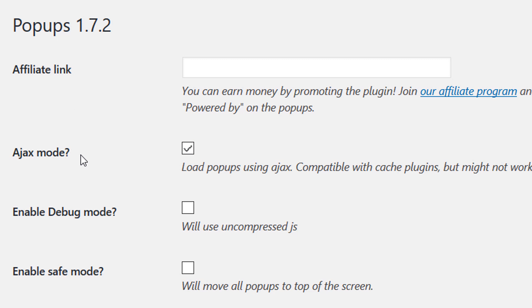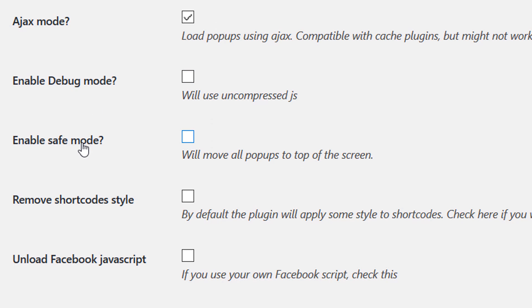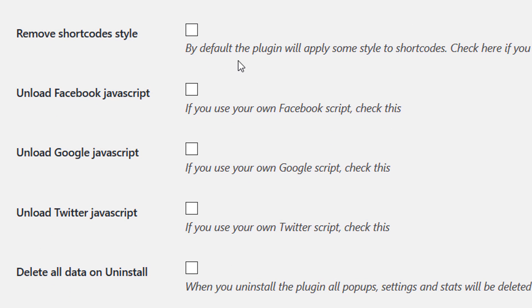In the plugin Settings, Ajax Mode makes the plugin more versatile for users with page caching and complex display rules — it prints the pop-up after the page is rendered rather than from cache. For example, if a pop-up should show only to users from a search engine, Ajax ensures other users don't see it via a cached copy. You can also enable Debug Mode or Safe Mode to check for plugin-related errors, manually style shortcodes, and unload specific social media scripts.